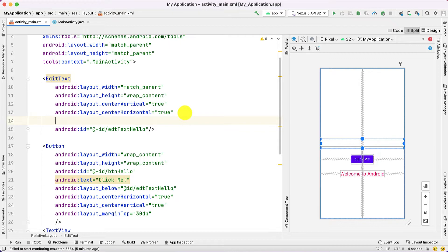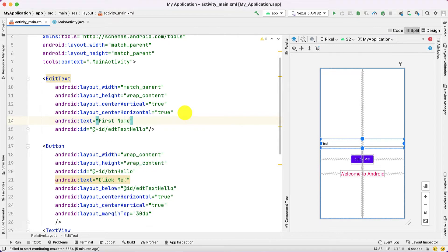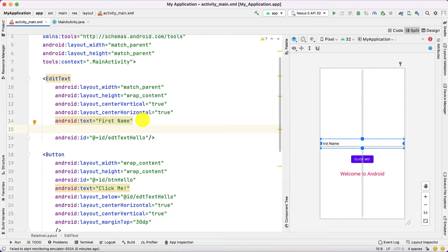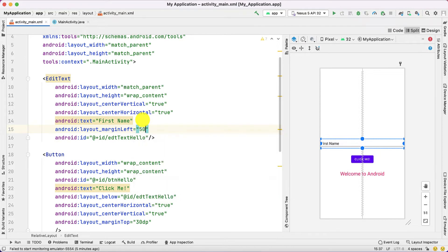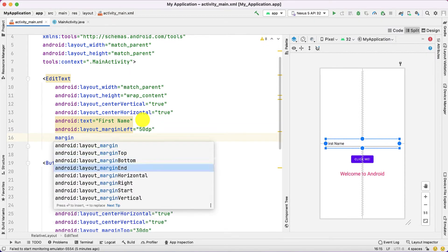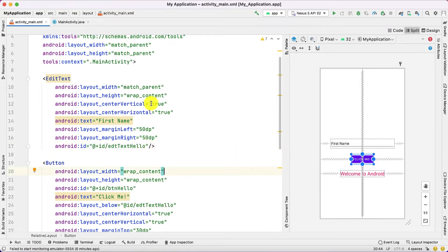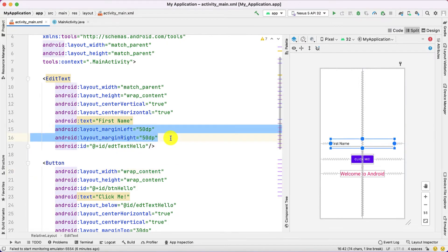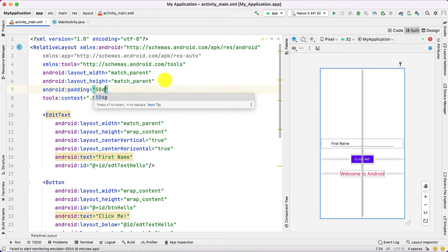Now I want to add text to this, so text equals 'First Name'. It doesn't look good as is, so I'm adding margin_left equals 50dp and margin_right equals 50dp. Now you can see it looks like this. Instead of using these margin parameters, since we have a RelativeLayout, you can also use padding equals 50dp — that also works fine.